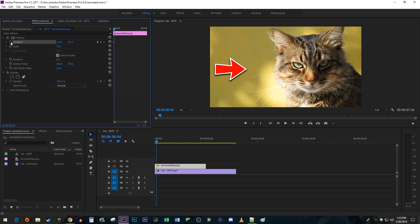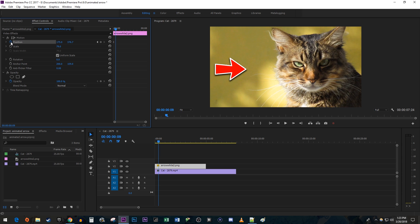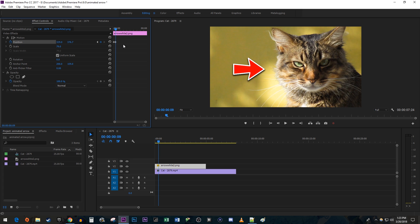Press the right arrow key on your keyboard 10 times to move the time head forward 10 frames. Then change the arrow's position so that your arrow is closer to what you're pointing at. This will automatically create your second keyframe.